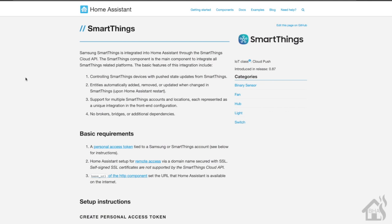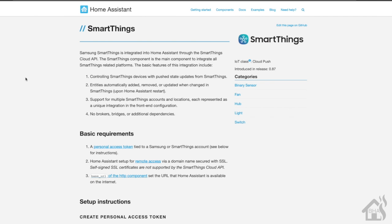Hey guys, it's Adrian over at BHA here bringing you a new video. With the latest version of Home Assistant, I think it's 0.87, they added in a new SmartThings component. The great thing about this is you will no longer need to use the SmartThings MQTT bridge to be able to add SmartThings devices into Home Assistant.